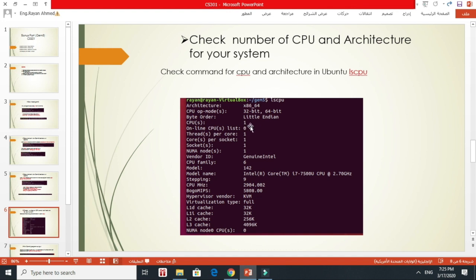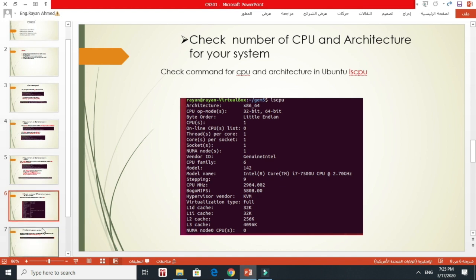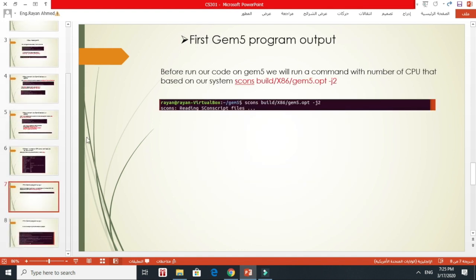Before I run GEM5, I have to make sure how many CPUs I have. I have only one CPU. Before I run my code, I just wrote a simple program that prints welcome to CS301, and I tested this program.